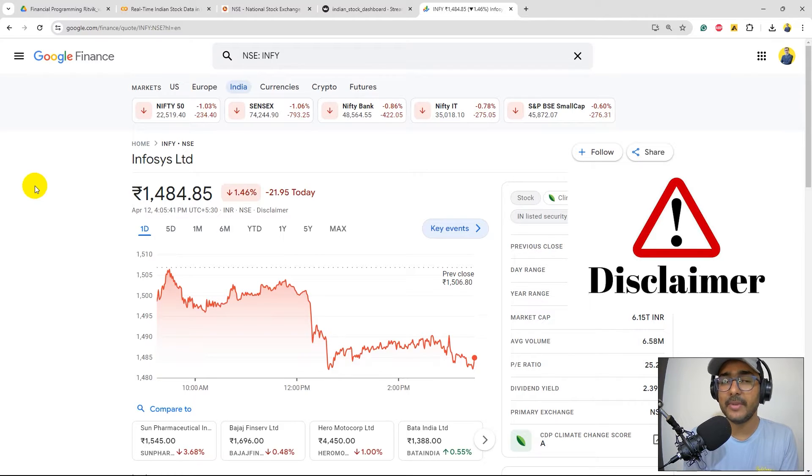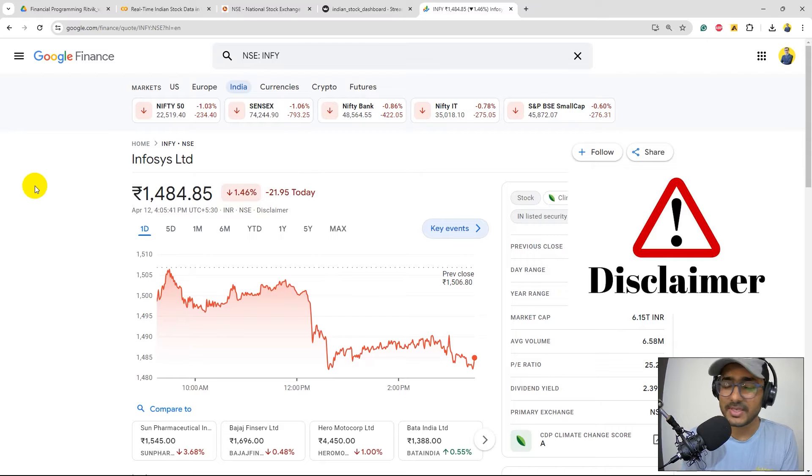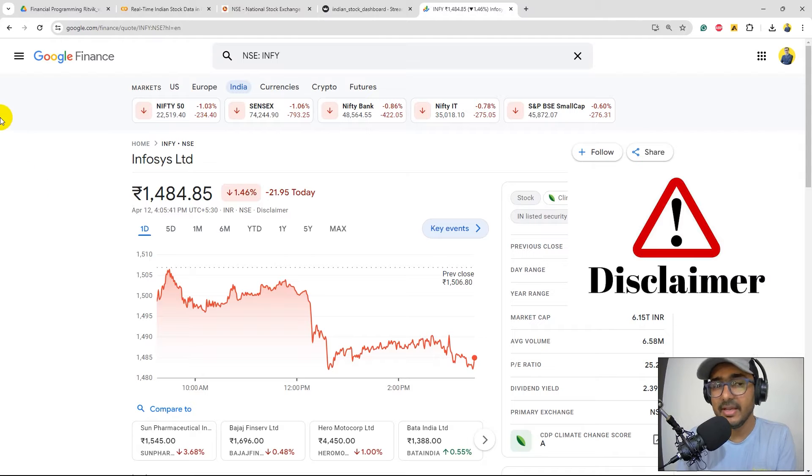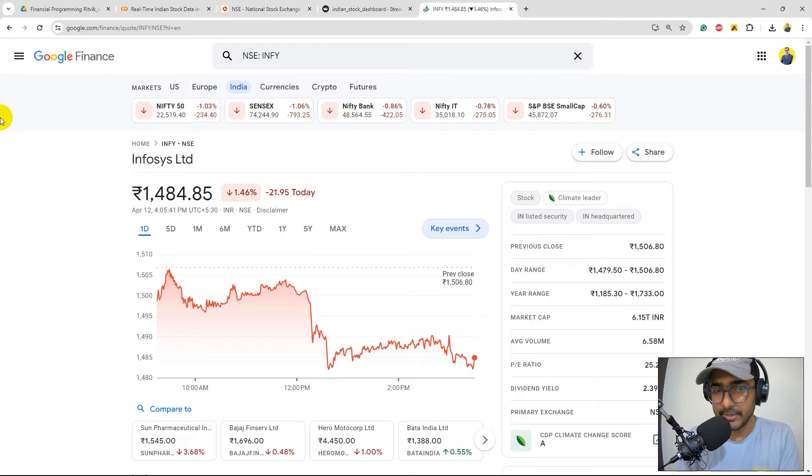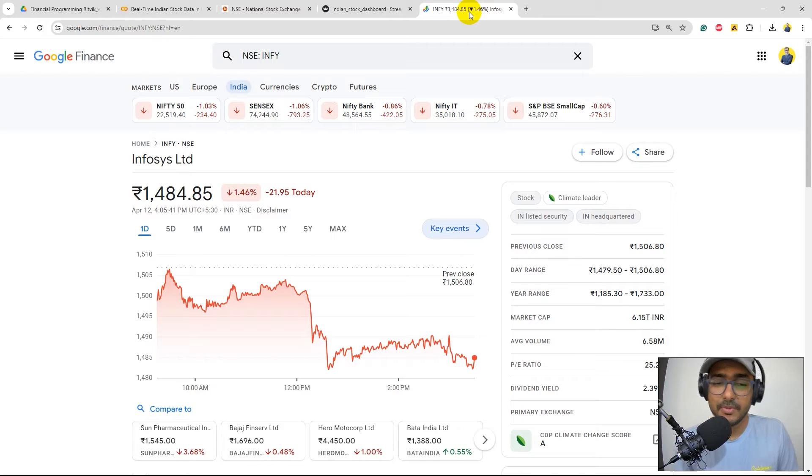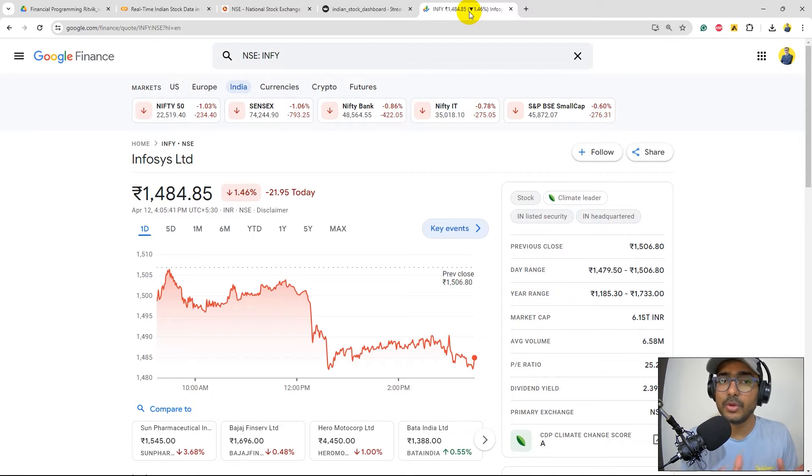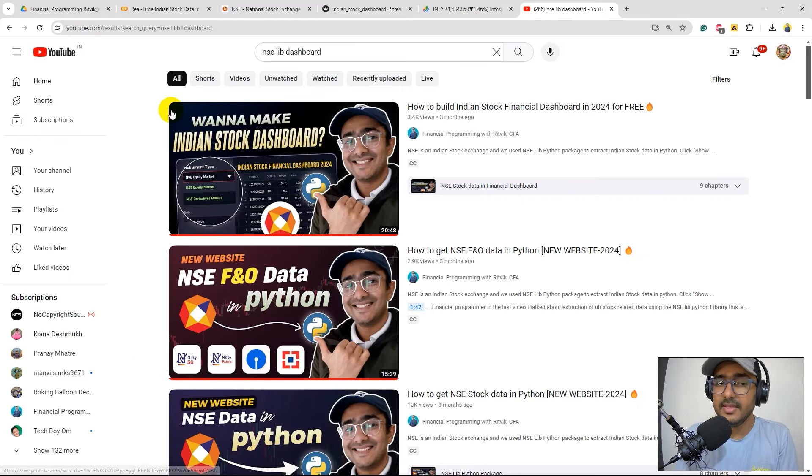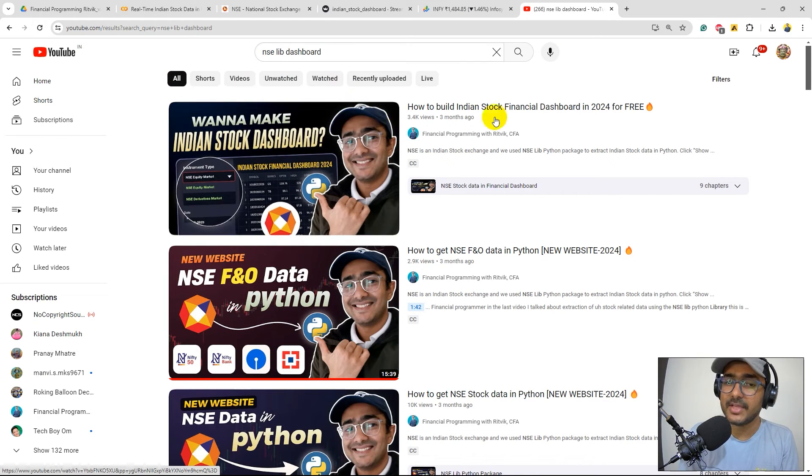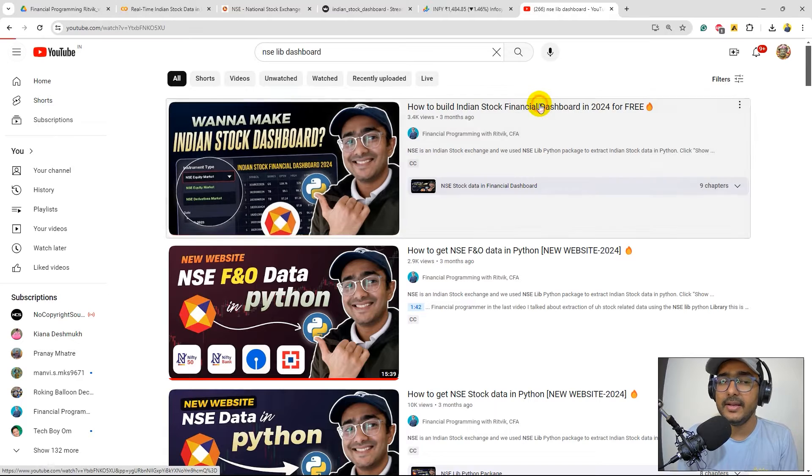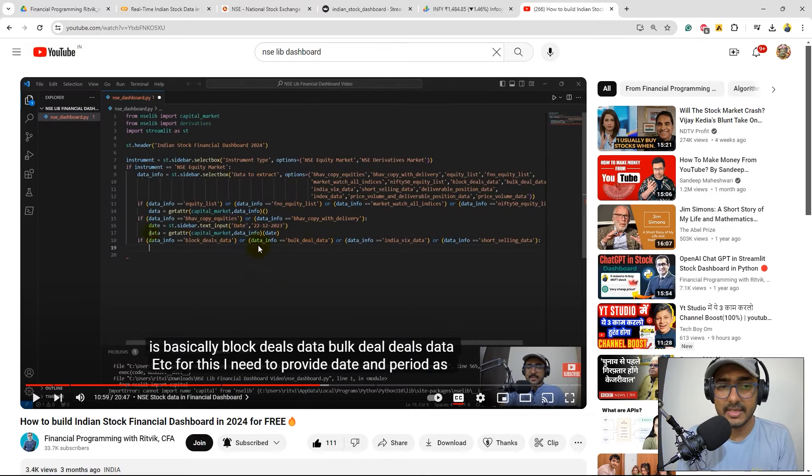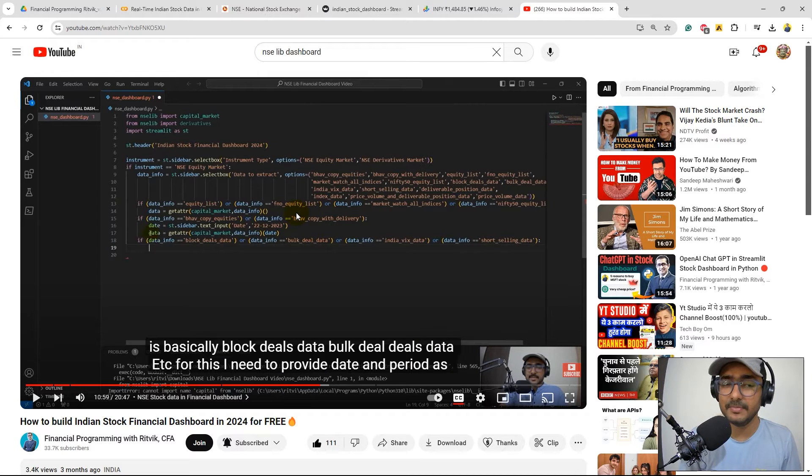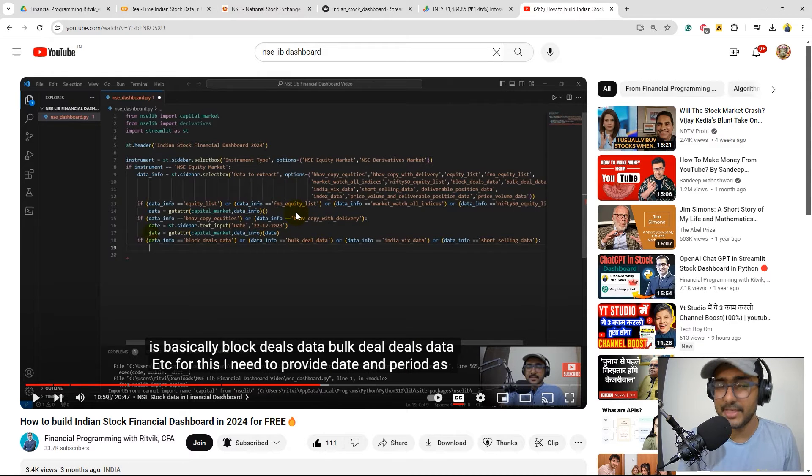If you're making a project on your own, if you're in school and are just doing some basic research, then yes you can refer to this video as well. In this video we will make a financial dashboard to integrate both the Google Finance and the NSE lib financial dashboard that we created a few weeks ago. This is the financial dashboard we created three months ago and you guys have given very good response. This was the code that we wrote to make this particular financial dashboard.